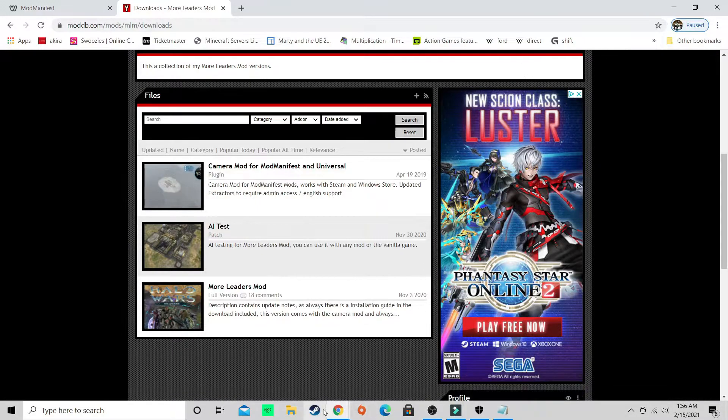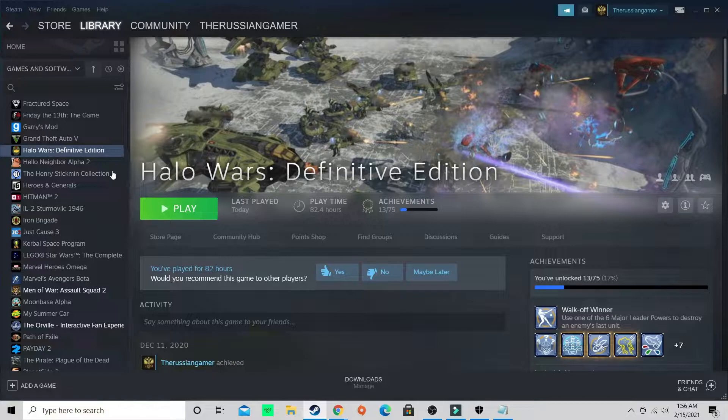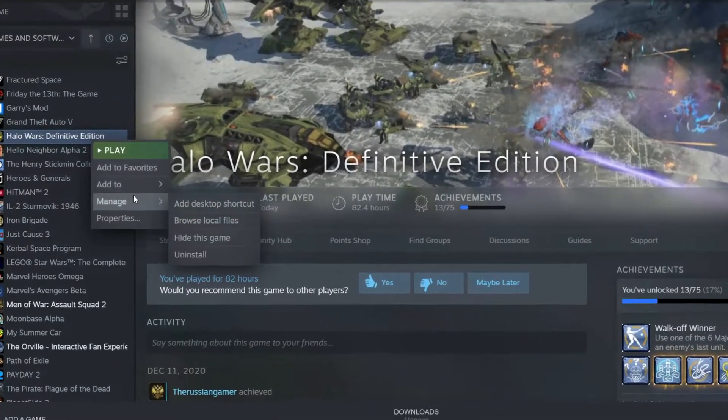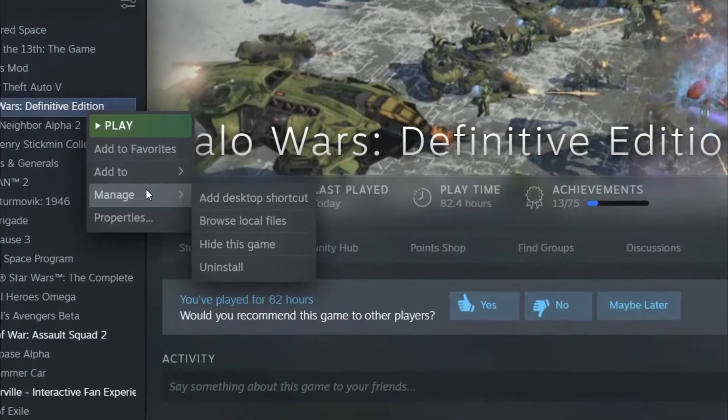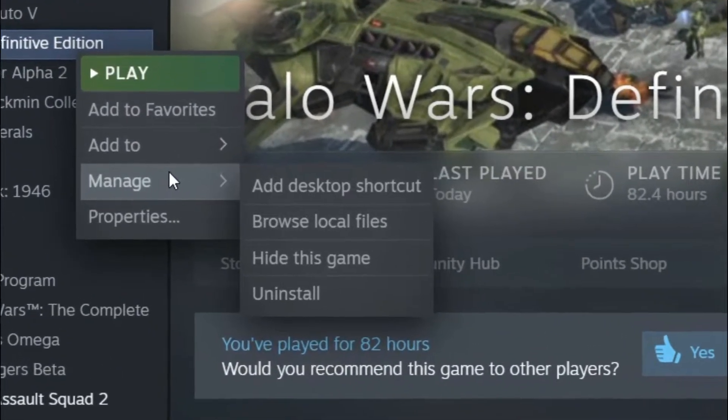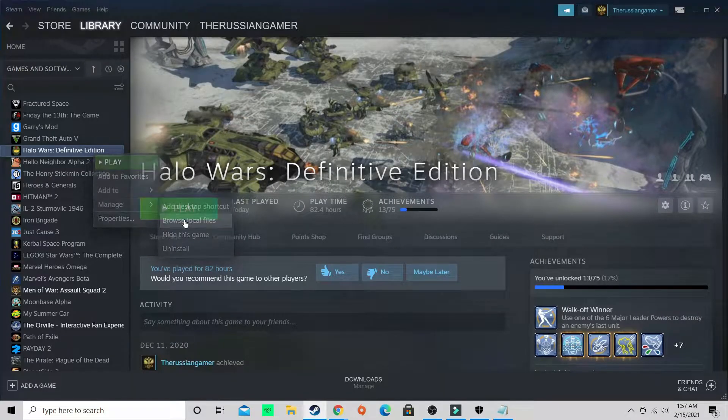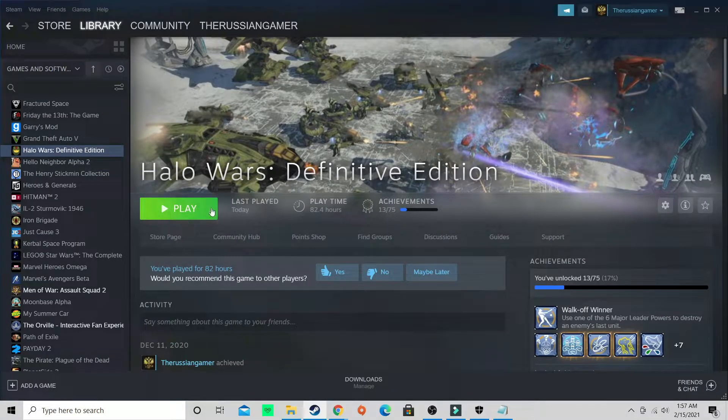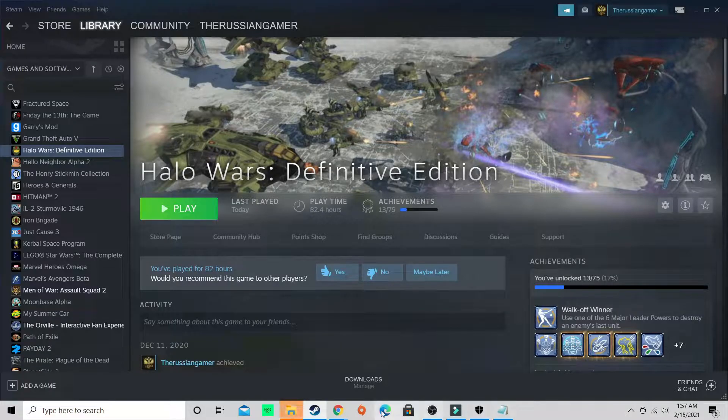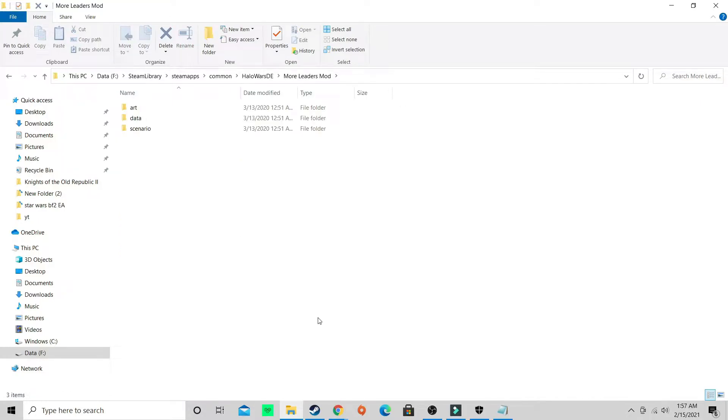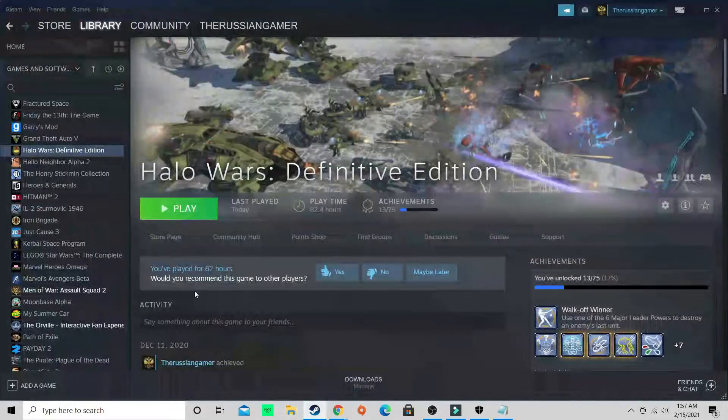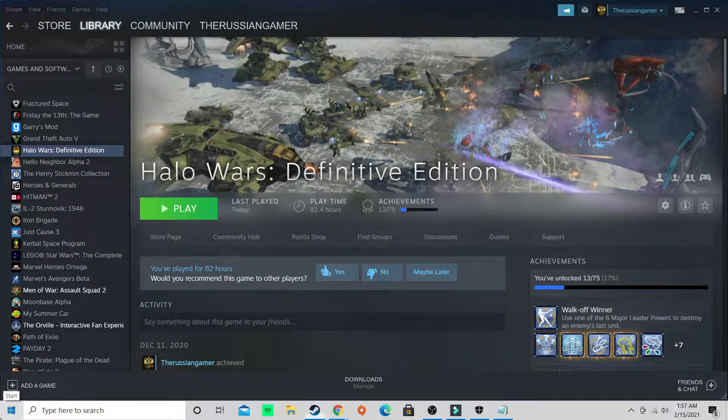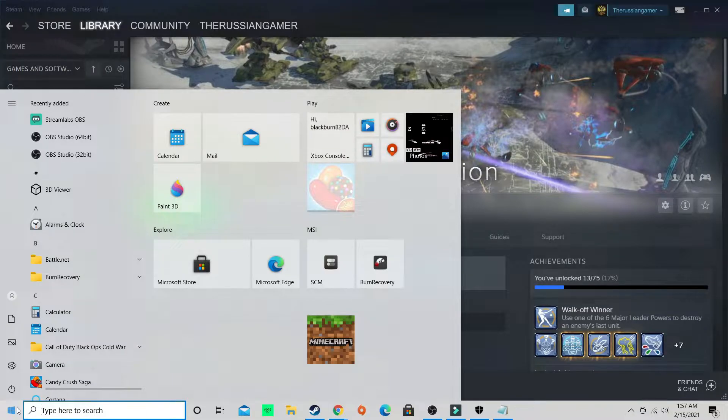When you download it, go to your desktop, drag it to your desktop. After that go to Steam, open your Steam, go to Halo. This is only for the Definitive Edition. Go to browse local files. Now take that mod folder. Your mod folder should look like this right here. That's what it should look like.